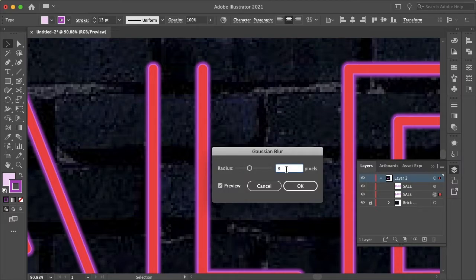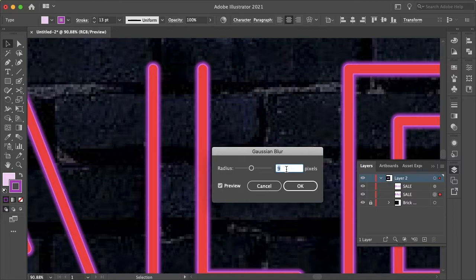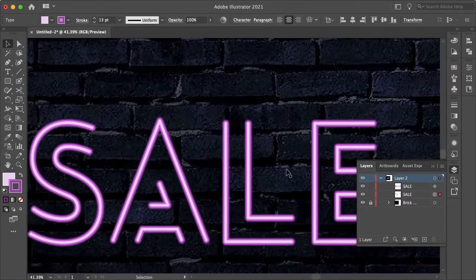And let's see, this 8 actually does look good. You want it to be just a little bit blurry because we will add some more blur to give it more of a glow effect, but for this, 8 looks good.